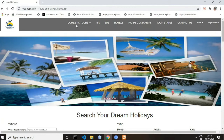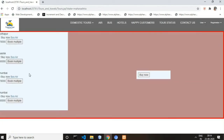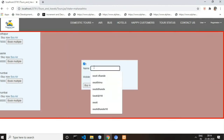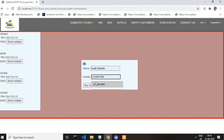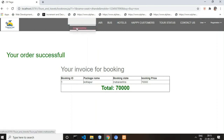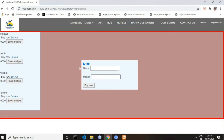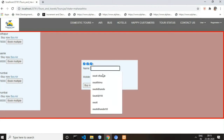In Domestic Tours you can see there are only 4 records. If you want to book a tour, click on the button and fill in the form. Your order is successful and an invoice is generated. If you want to book multiple tours, add them one by one — for example, Kolhapur is added first, then Nashik is added, then Mumbai is also added.